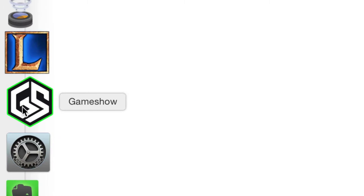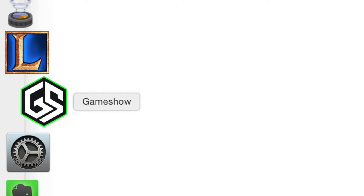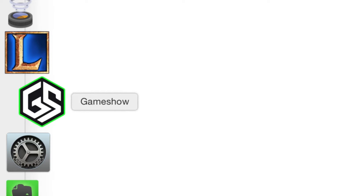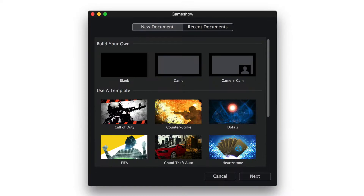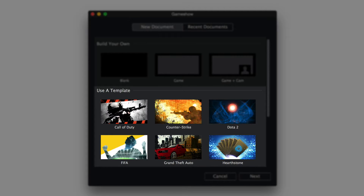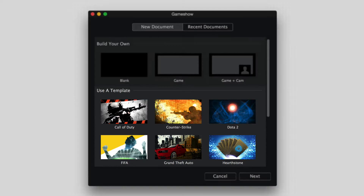When you first open GameShow, you will be prompted to choose from one of several ways to start your broadcast. You can build your own, or use a pre-made template.